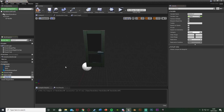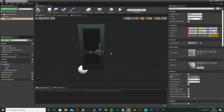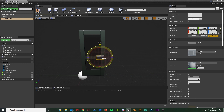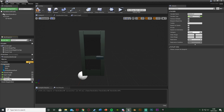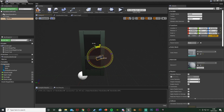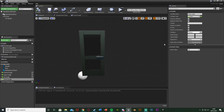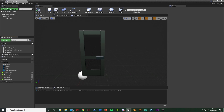Hit plus variable again, call this 'UpAngle'. For the handle we're rotating on the X, not the Z, and the up position is also zero - so leave UpAngle at zero. Hit plus variable again, call this 'DownAngle'. Moving the handle to its down position, that's 20 degrees on the X, so DownAngle is going to be 20. Compile and save - now we have all our angles set up.